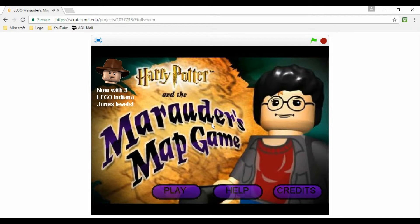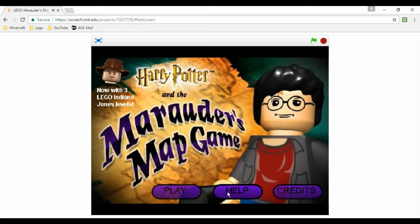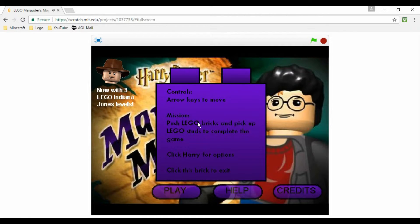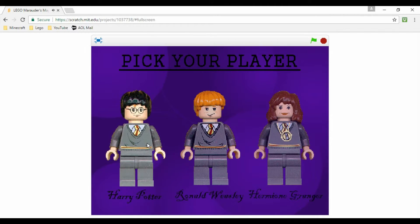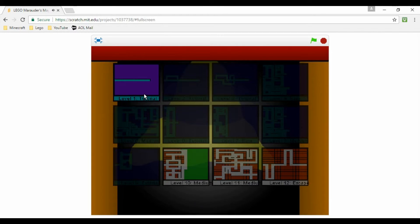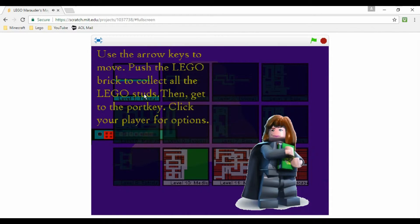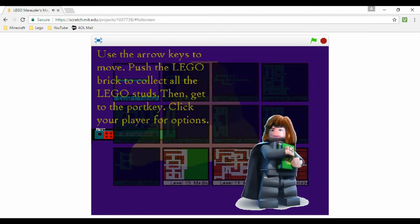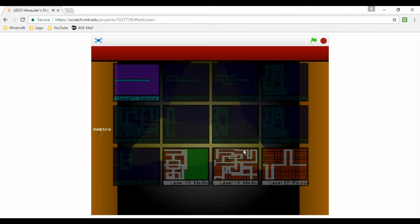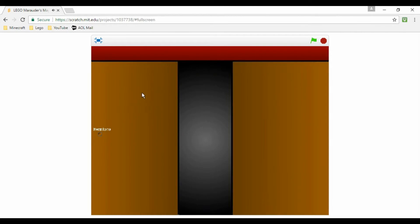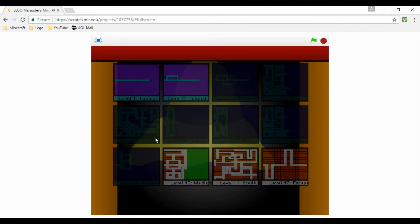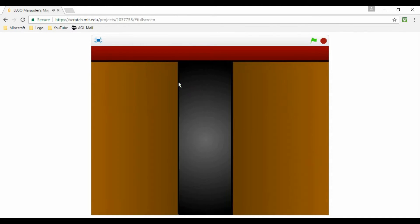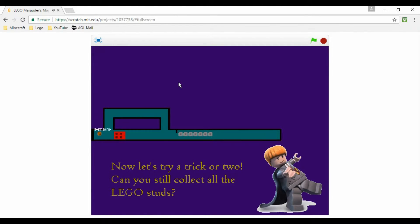This is Lego Marauders Map Game by DIY Space. Wait, with Indiana Jones levels? Okay, let's see. Help. Okay, so arrow keys to move. Push Lego bricks and pick up Lego studs to complete the game. Click Harry for options, click this brick to exit. Okay, so play. Pick your player, just pick Harry. Level one tutorial. Use the arrow keys to move.